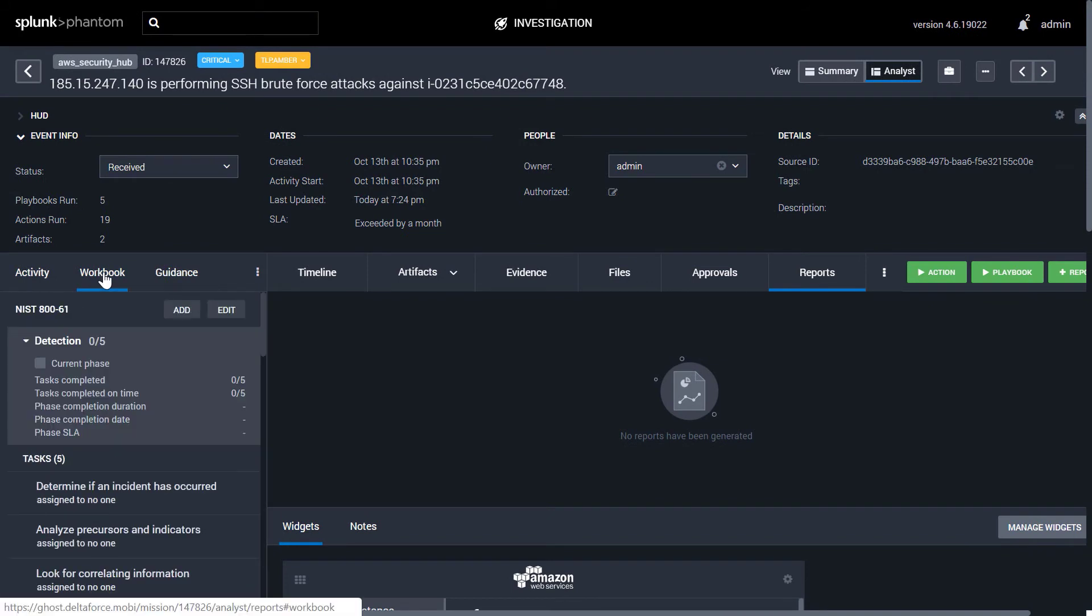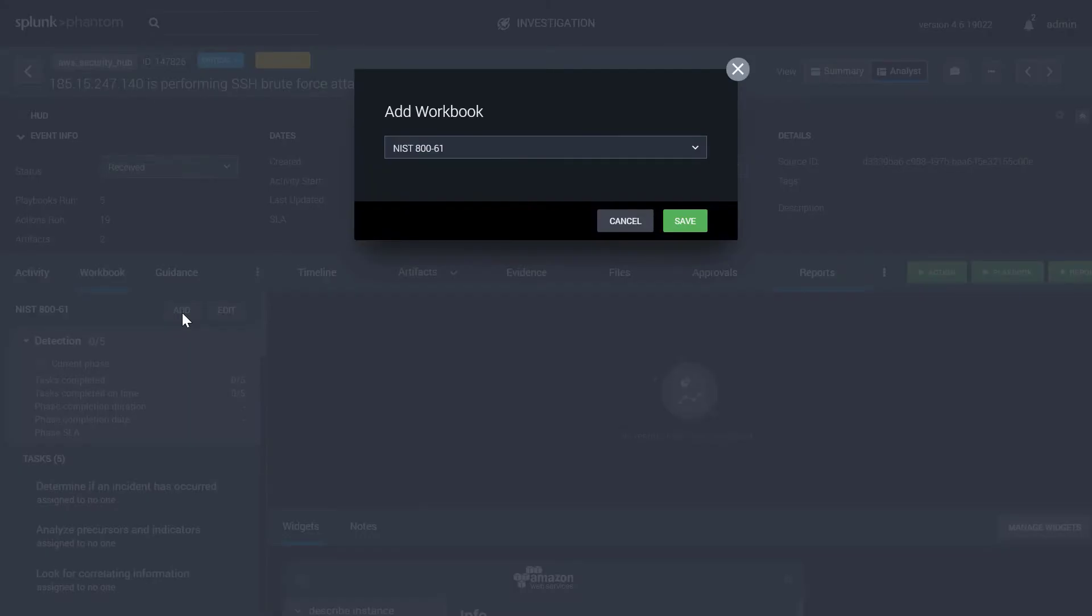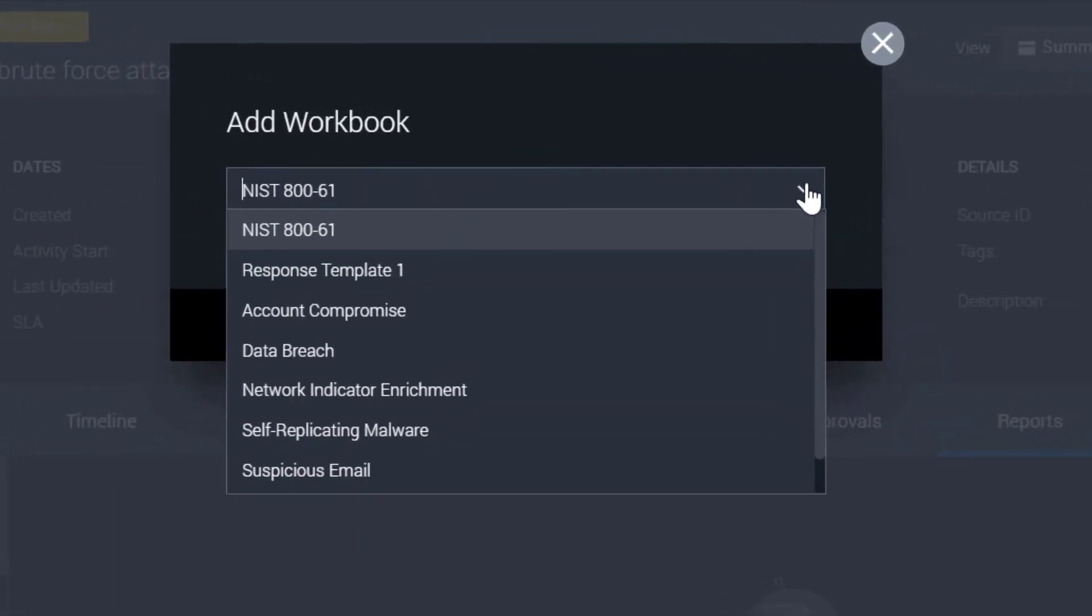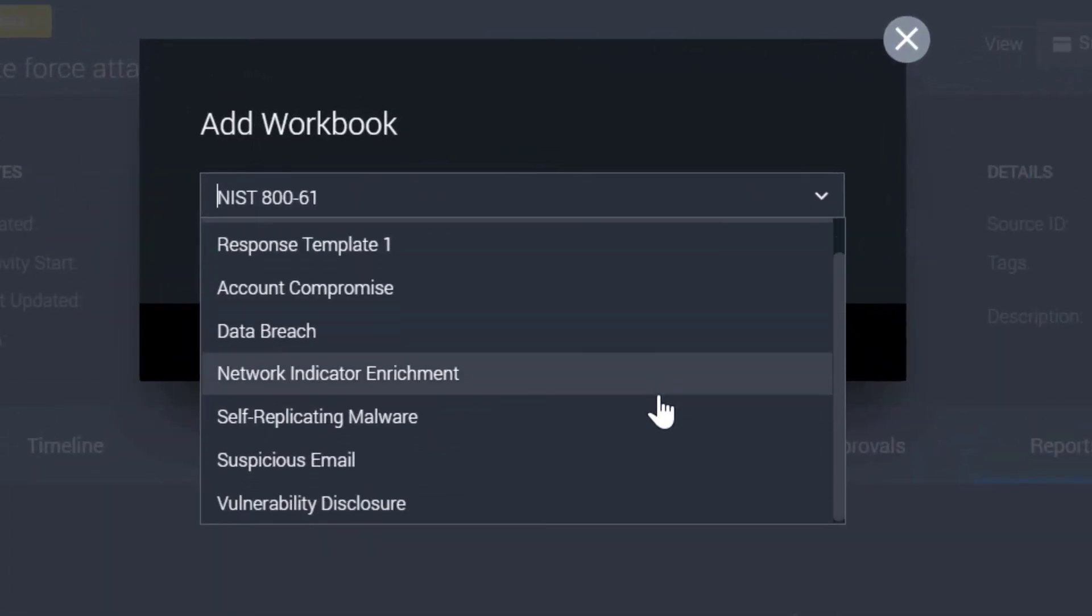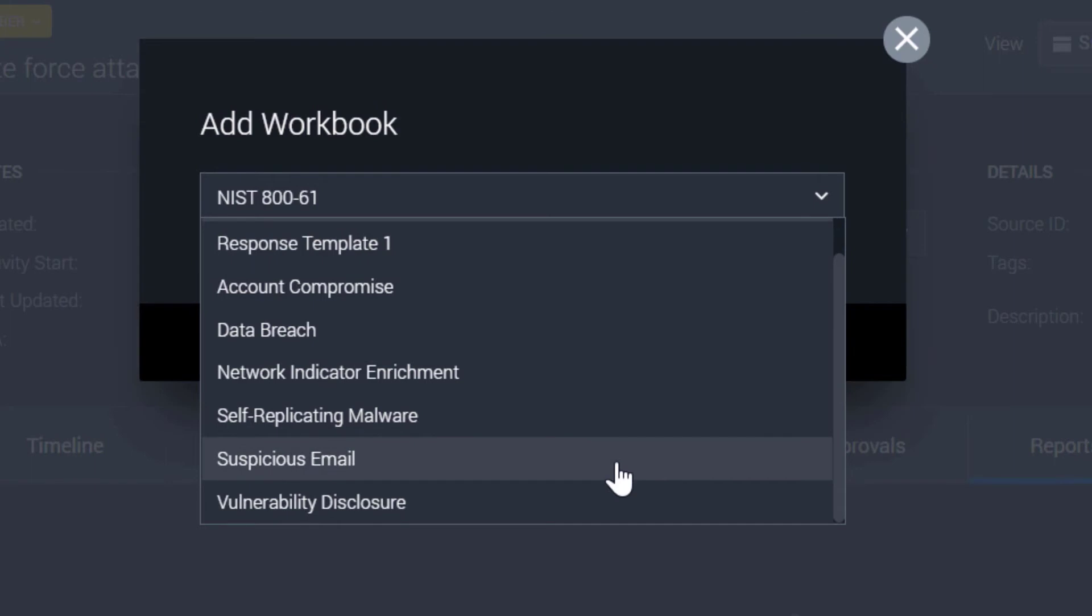Using the workbook tab, you can codify your standard operating procedures into reusable templates. Phantom supports custom and industry standard workbooks like the included NIST 800 template for incident response. You can divide tasks into phases, such as detection, analysis, containment, eradication, and recovery. You can assign tasks to team members, and you can document your work.